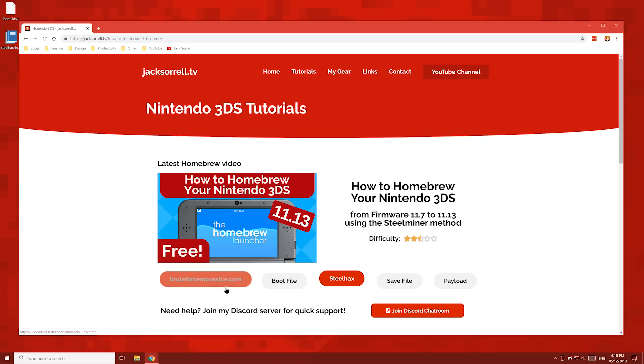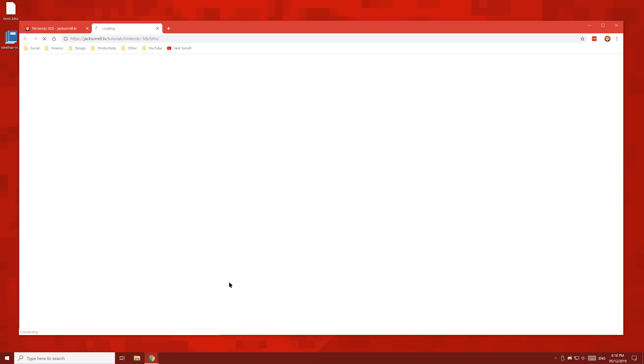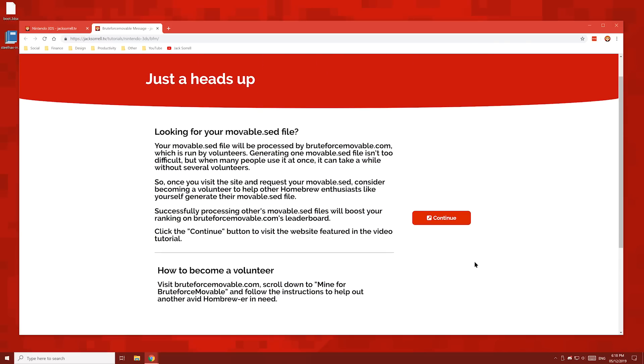Now click the Brute Force Moveable button. The next file we'll need will be processed by BruteForceMoveable.com. You can help BruteForceMoveable.com by processing other people's files on your PC, and the more files you process, the higher you'll get on the leaderboard. Once you've read this message and consider becoming a volunteer, click the continue button.